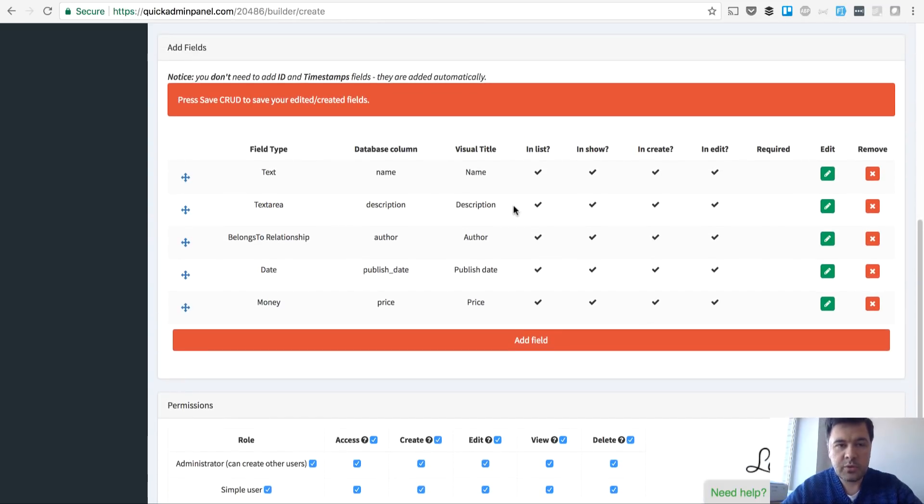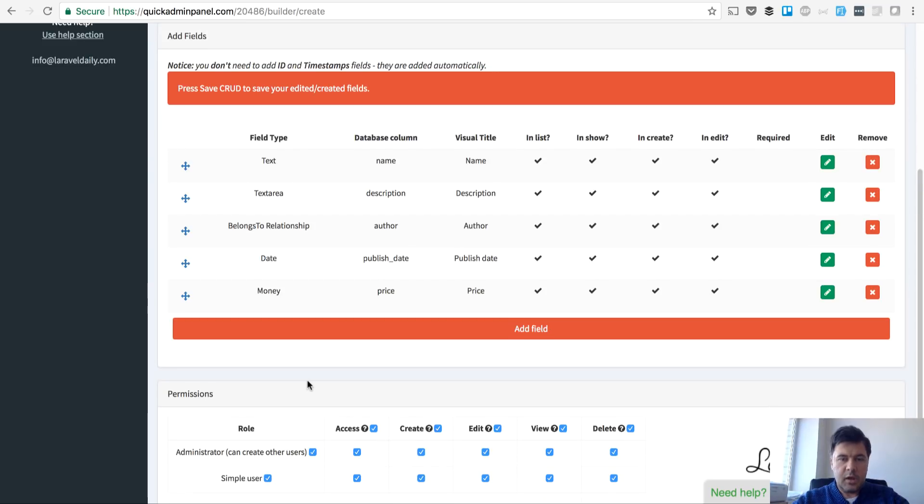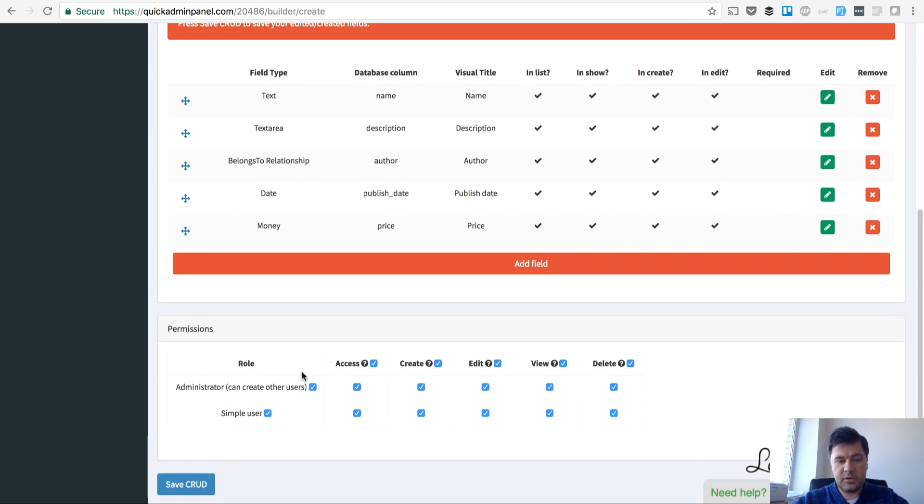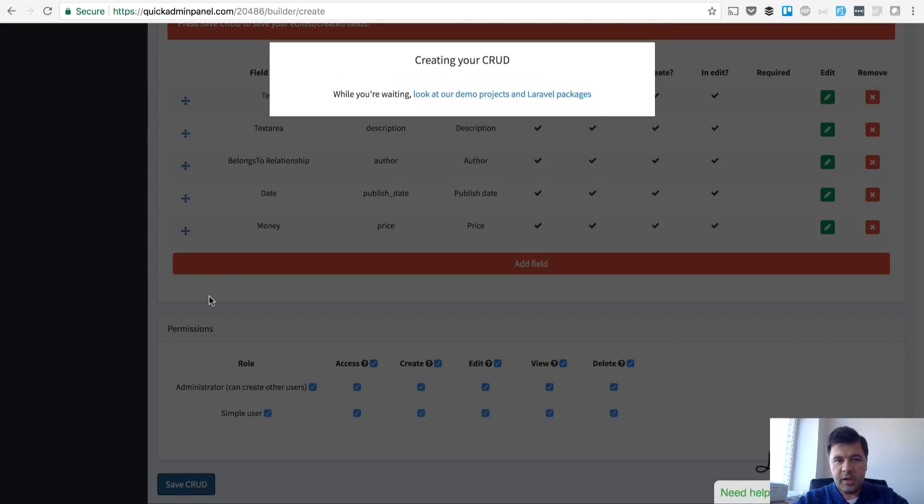By the way we don't have all the field types yet. We don't have photo and file fields yet but we will do that soon. For now we save the CRUD.